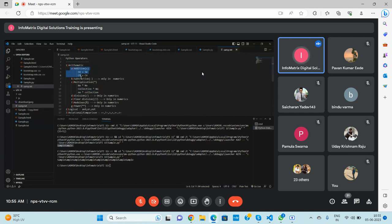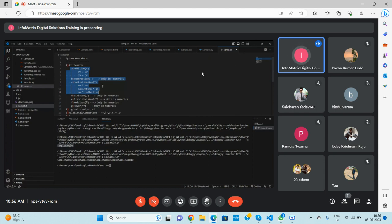Try with all the data types — don't just try a single data type. Try with all combinations, and send me screenshots whether you get output, no output, or an error. Try completely with all arithmetic operators before moving to the next operator.